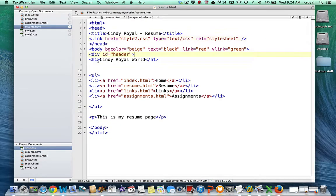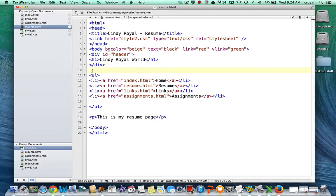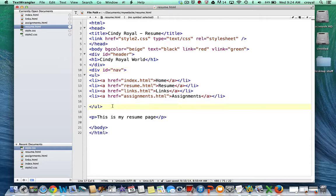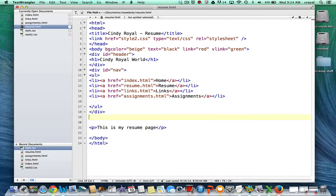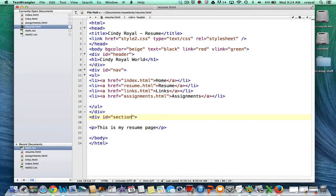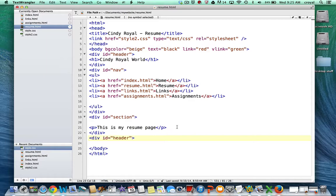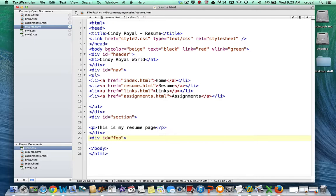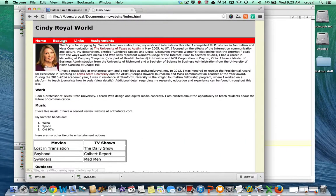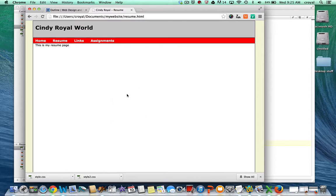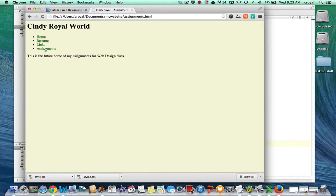So here we're going to have our header div opening and closing, our nav, and again I'm just copying and pasting so it saves time. Always closing it properly, our section for most of our content, and then our footer, which we don't have any content in our footer yet, but I could always add that. So I'll save the resume page, and now when we click on resume, the resume page has the same layout. We want to do the same thing to the links page and the assignments page, because those style sheets have not been applied yet.